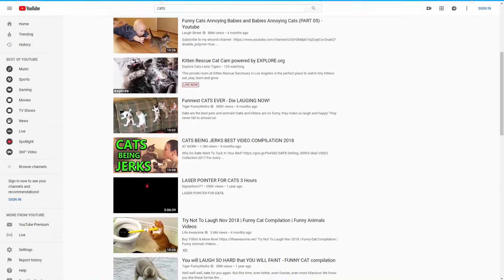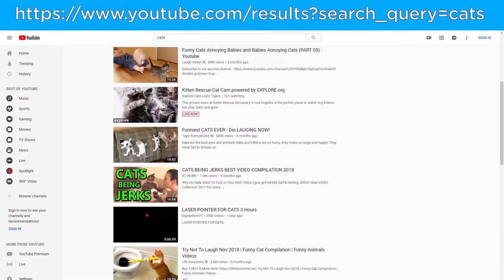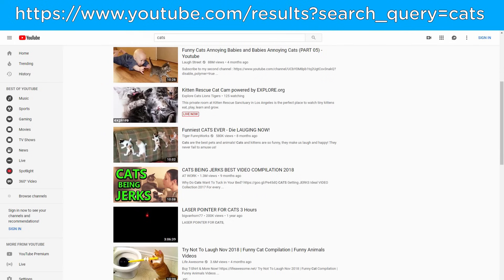For example, YouTube uses the same path when you search for a video, but the query string contains a search query parameter which tells the server what you searched for so it can respond with what you want.